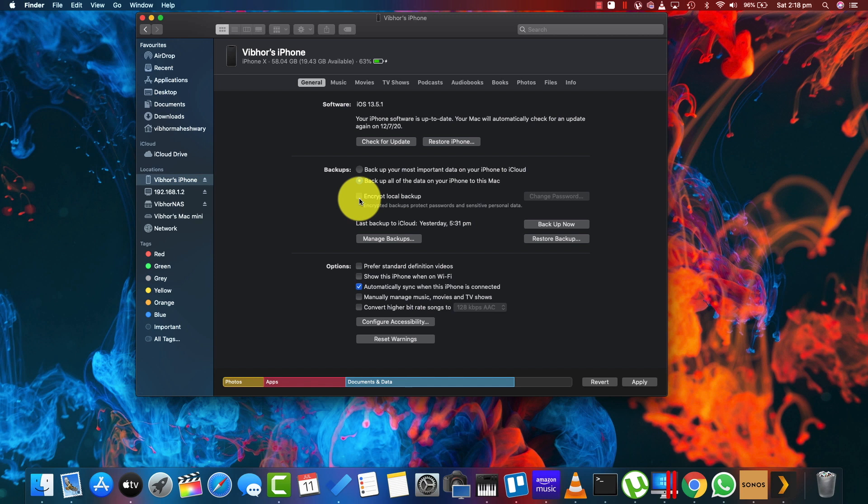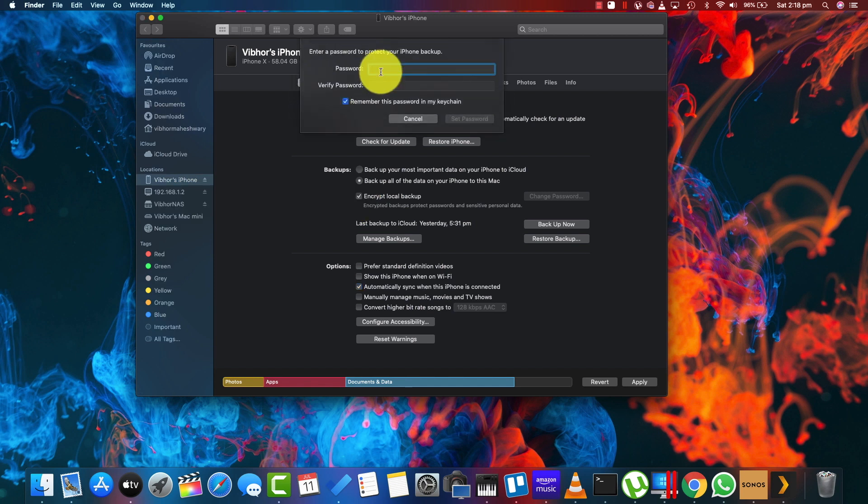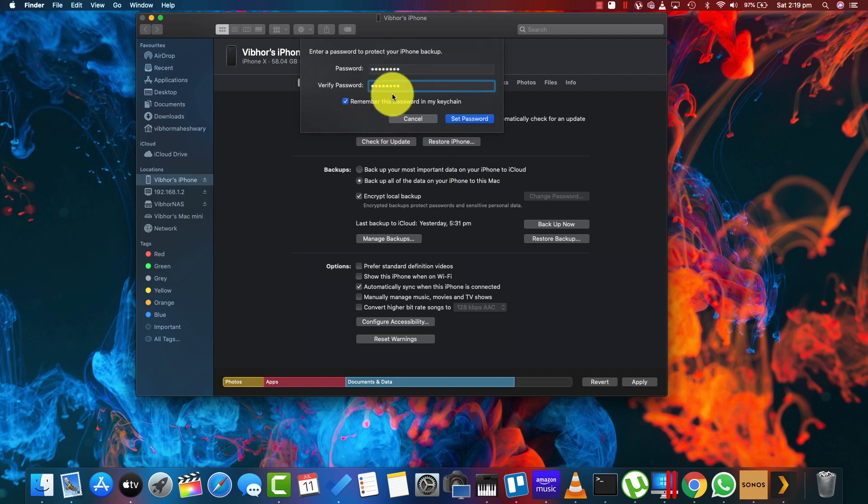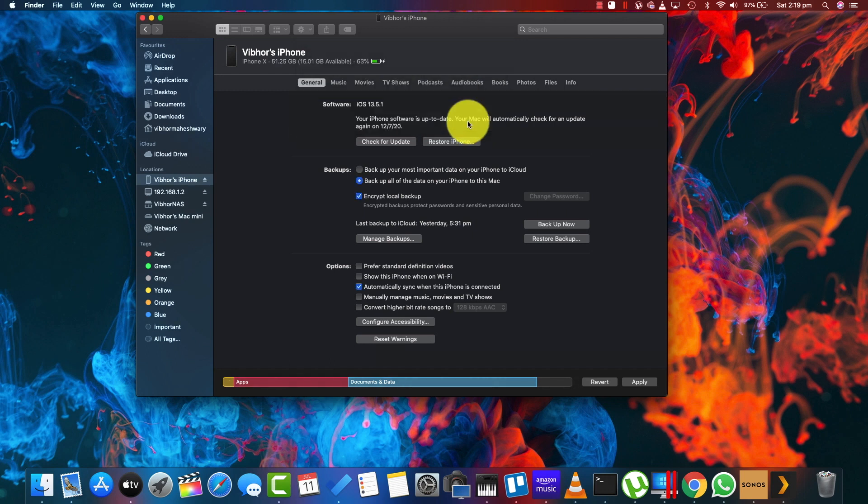You click on Encrypt Local Backup and give a unique password which you should remember. Set password and apply.